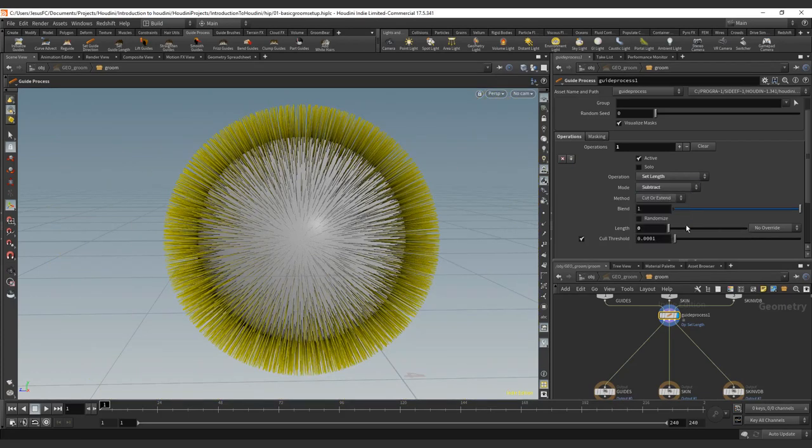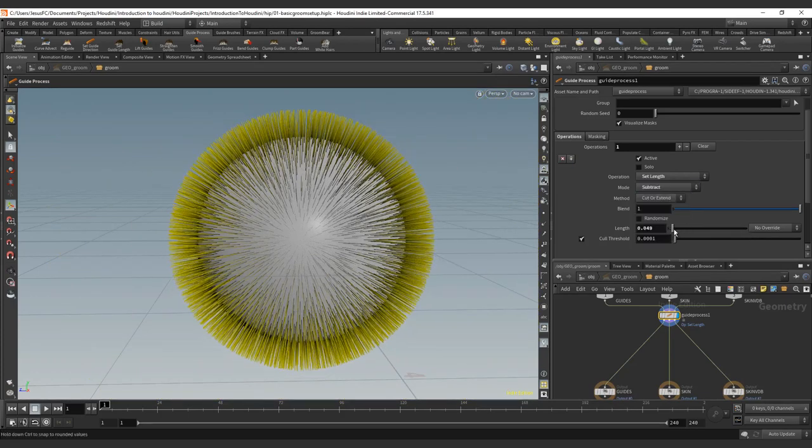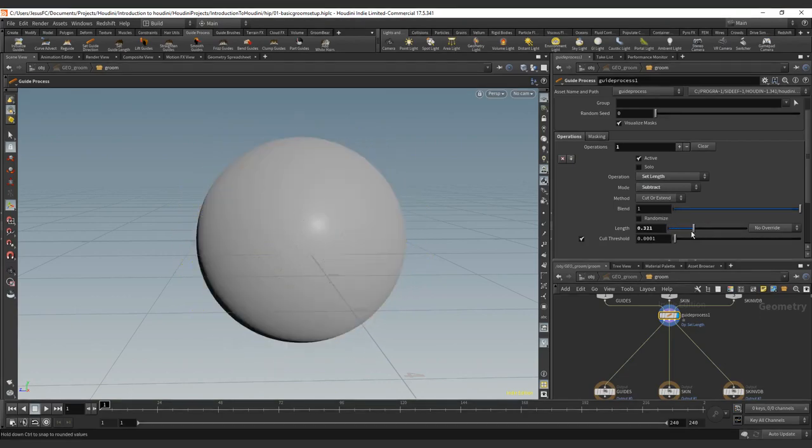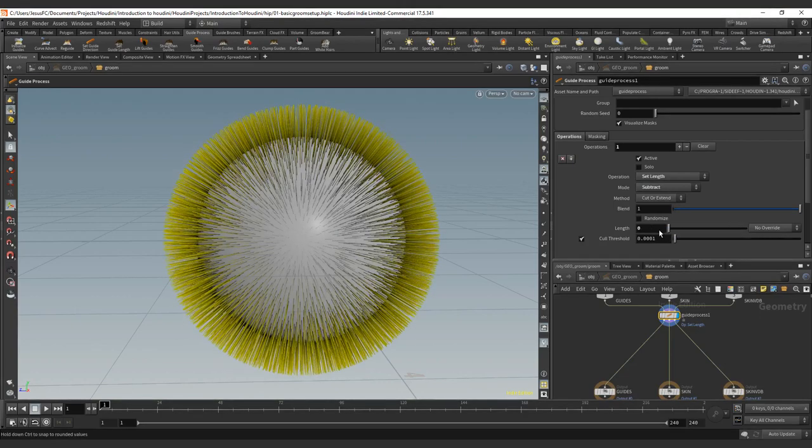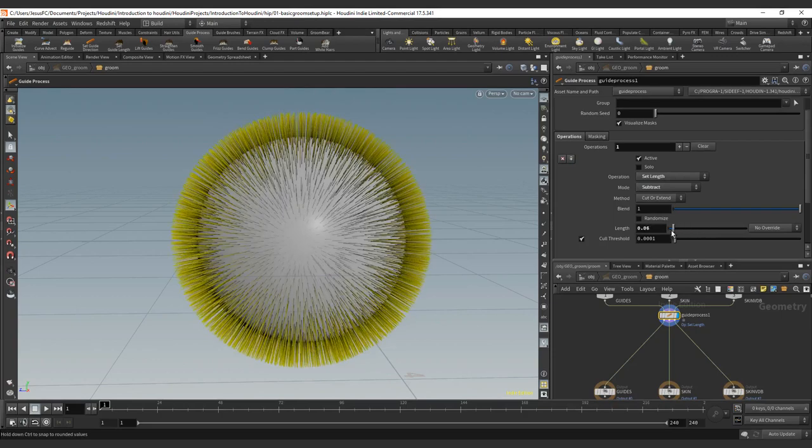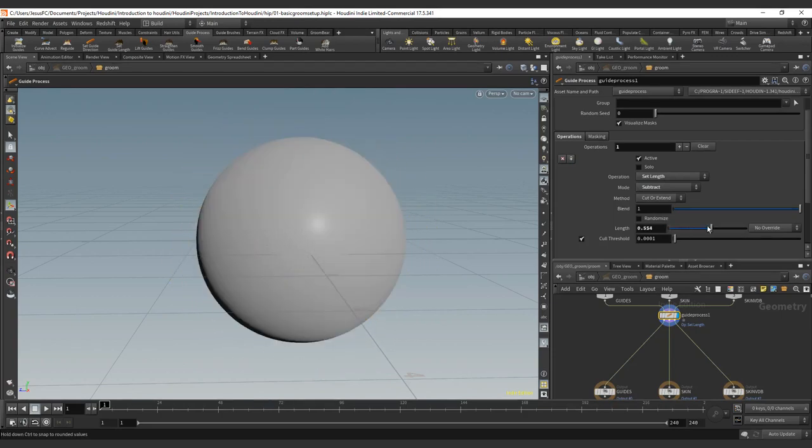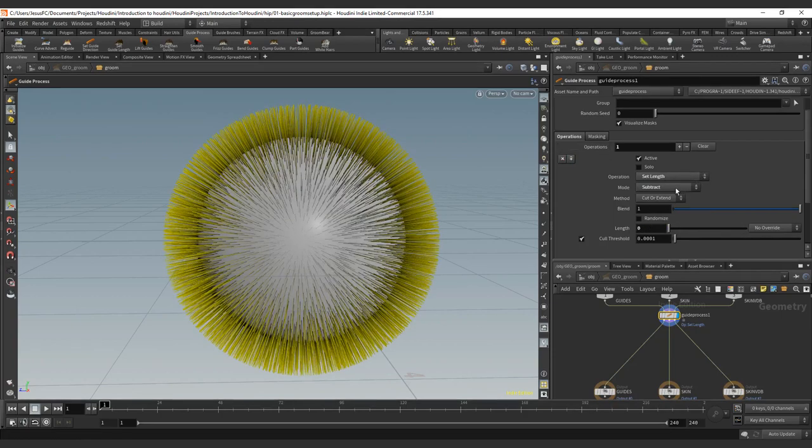Then we have the subtract that is going to reduce and is not able to increase. This one is important. This is cutting, it's not able to increase.